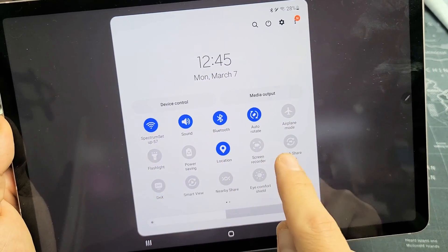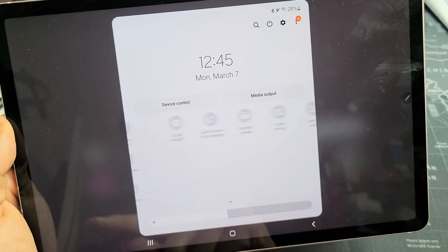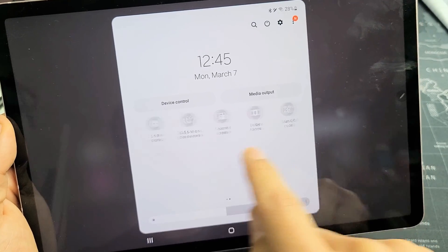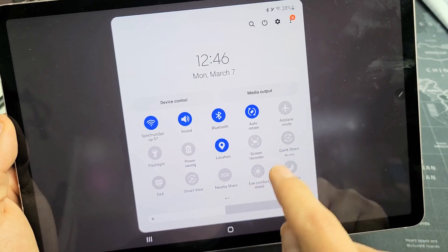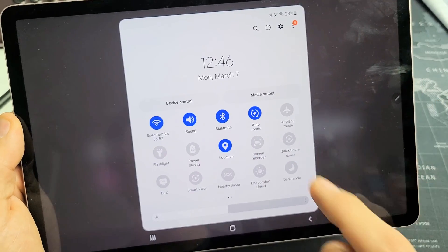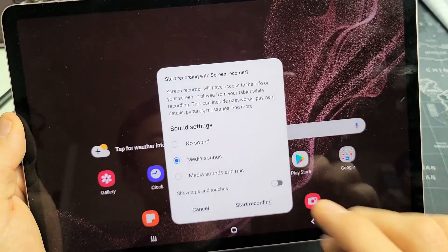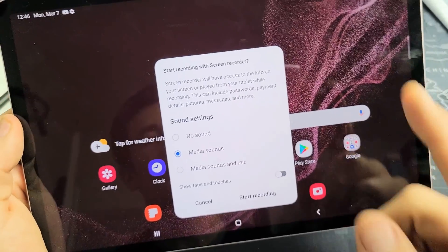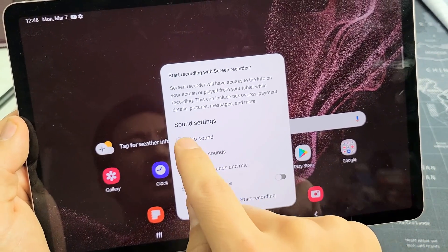If yours is not on the first page, swipe over to the left and look over there. My screen recorder is right here. If I wanted to start screen recorder, I would simply just tap that and this will pop up with some sound settings.